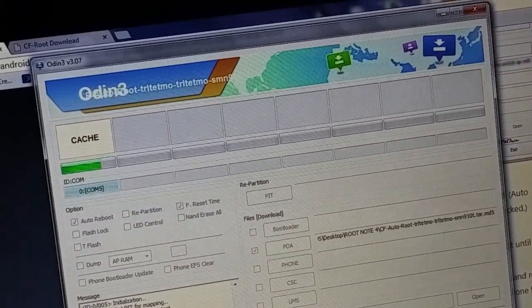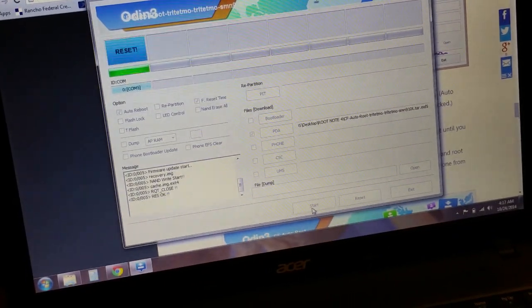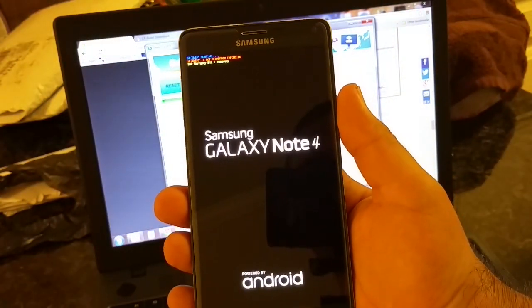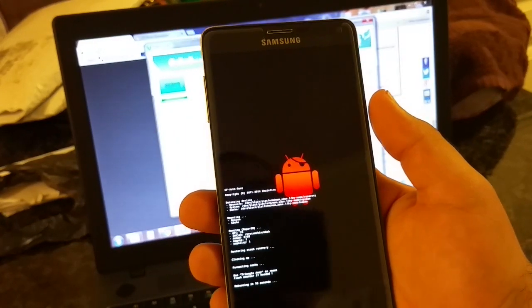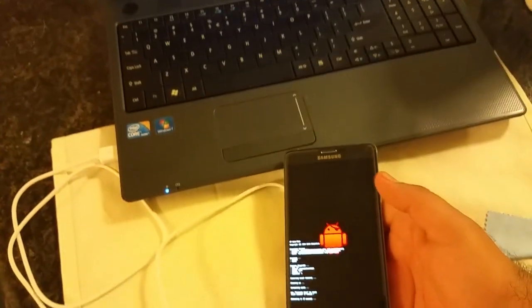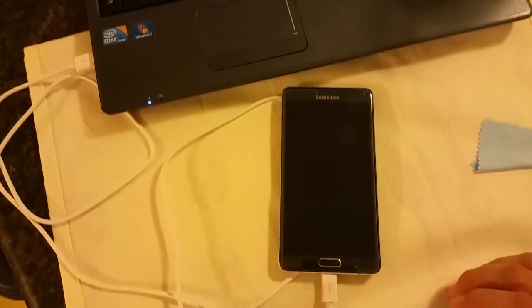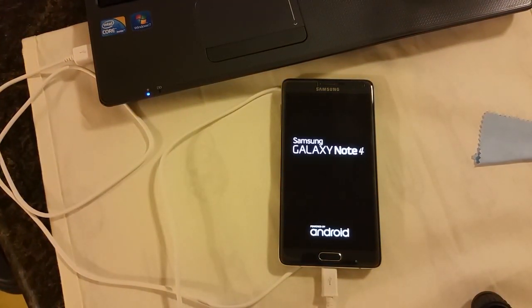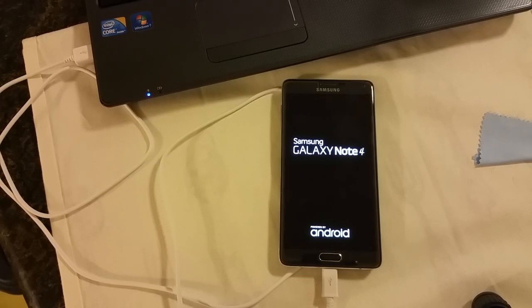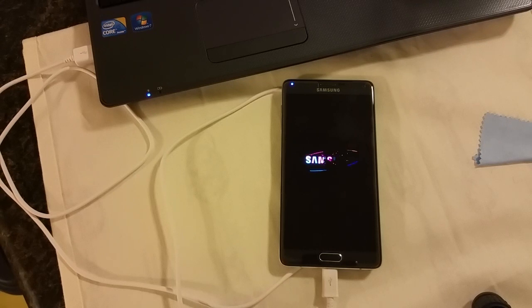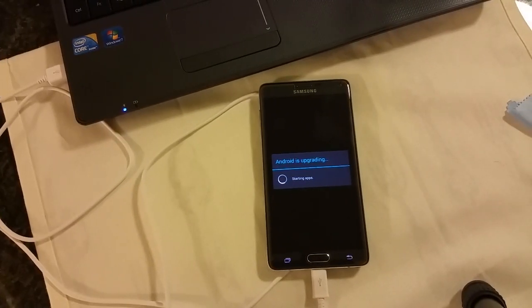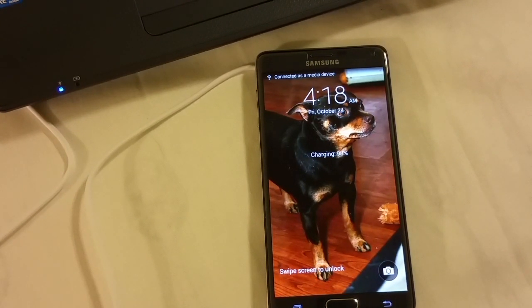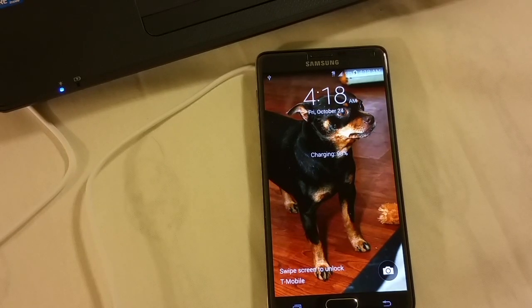Once you hit start, that little thing loads, and then downloading, and then it'll take you into this. Once that little red dude pops up, you know that you've done it correctly. From here, it's basically gonna reboot your phone. That's all you have to do for the Odin program. So now we just wait for the phone to restart. It's rebooting right now. Android is upgrading. Connected as media device.